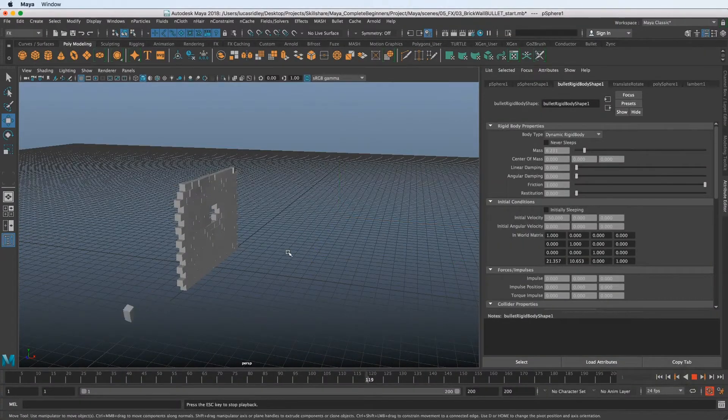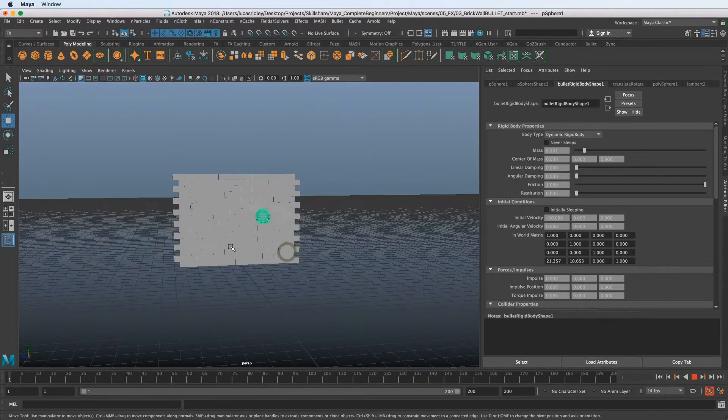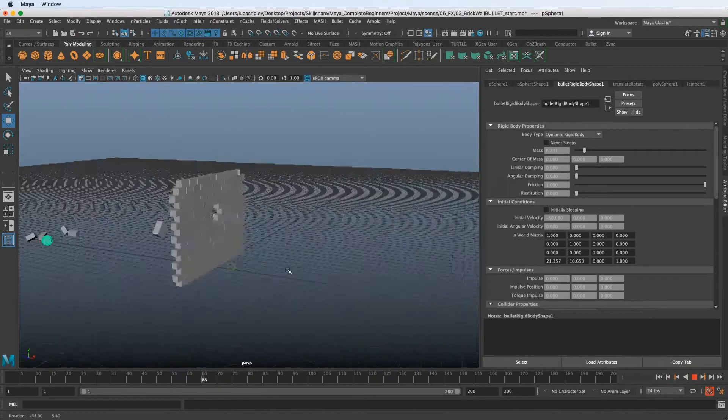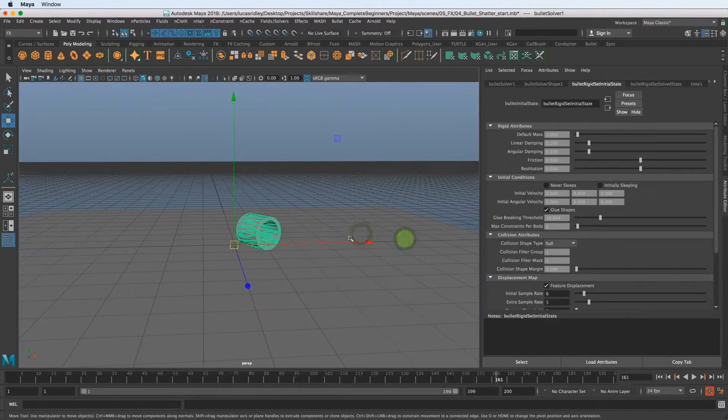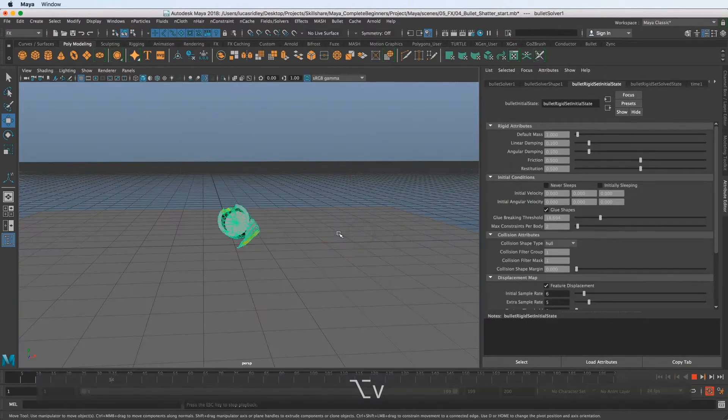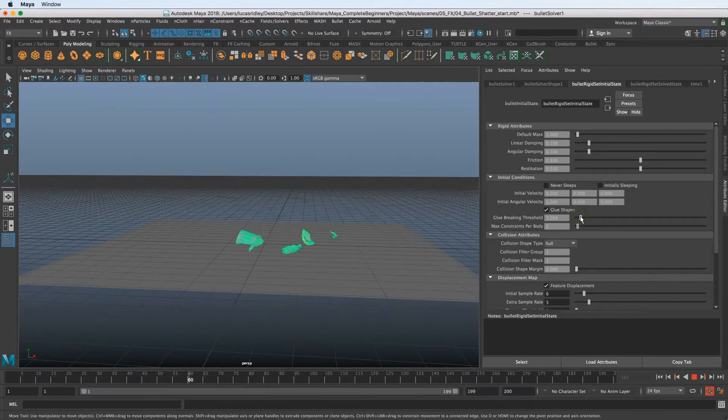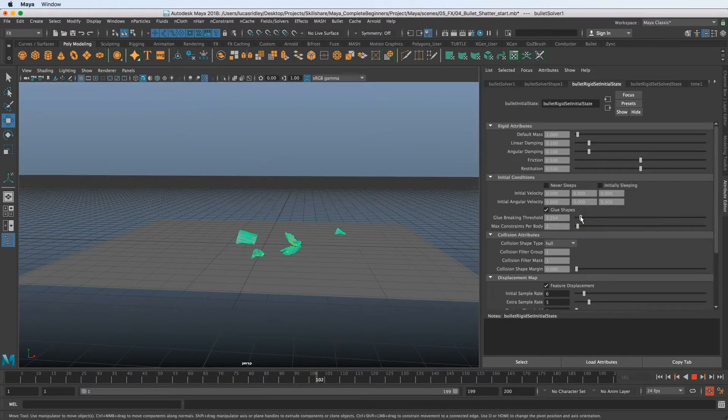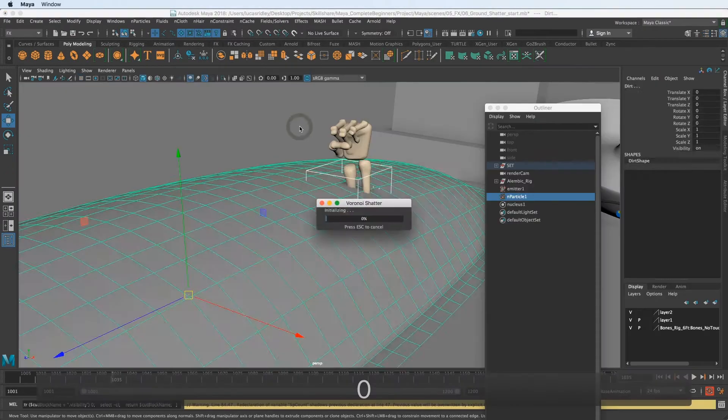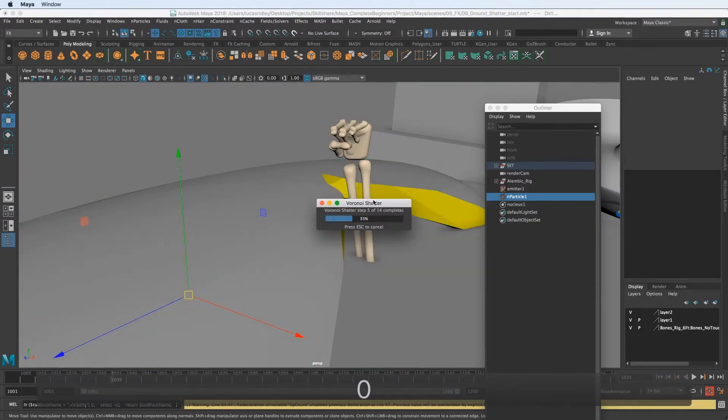But first we're going to start simple with rigid body dynamics and doing some destruction. We're going to break a brick wall and crash this little glass here.